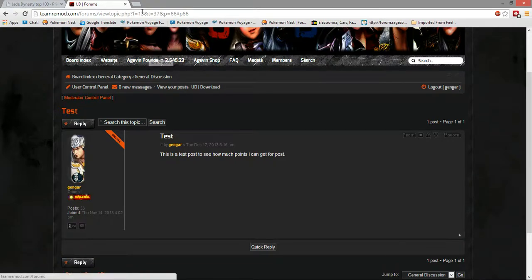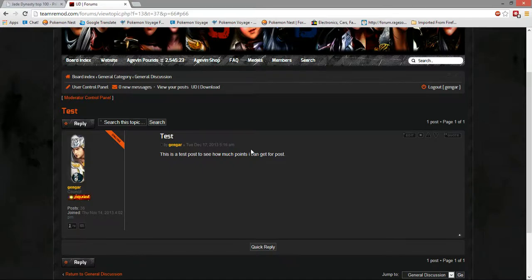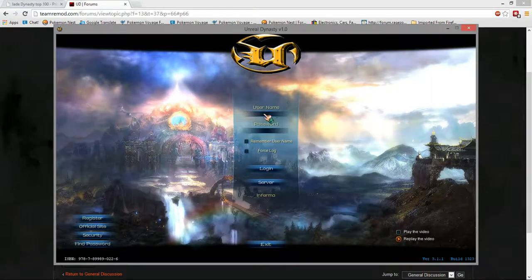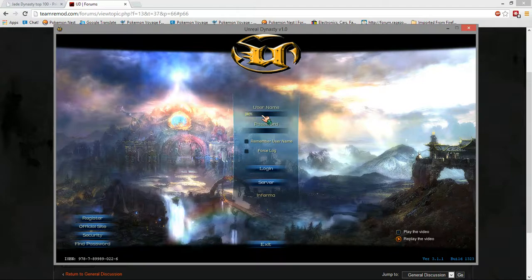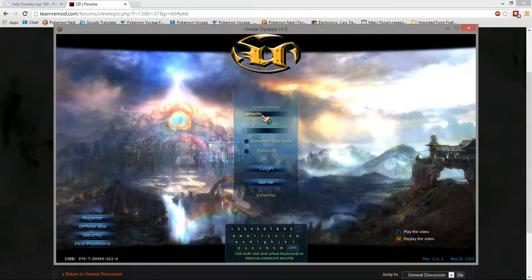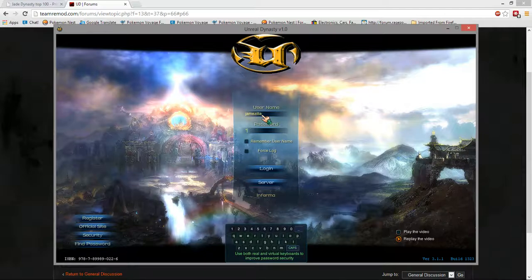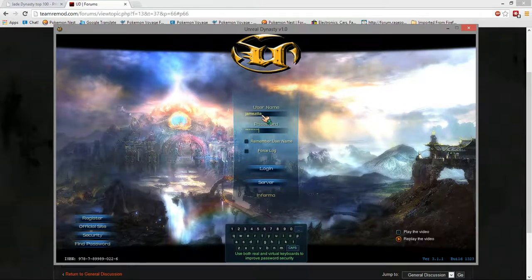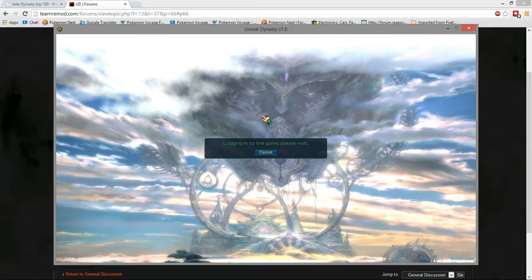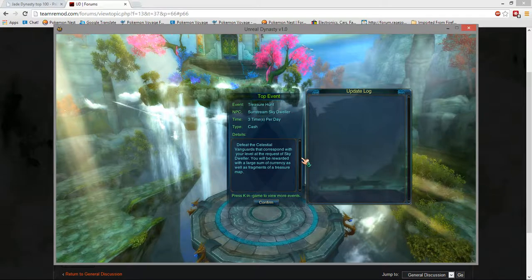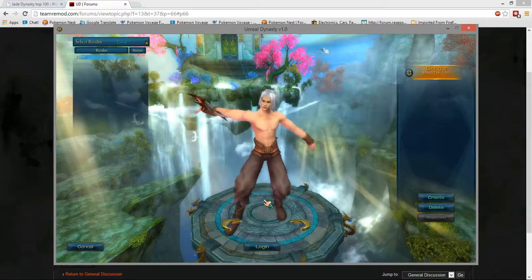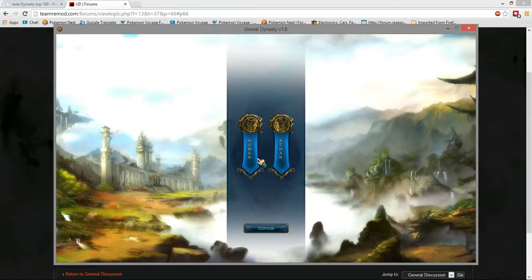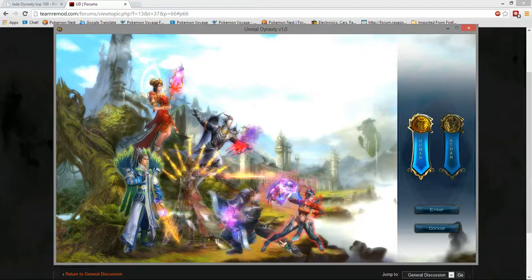All right well yes I'm gonna have to pause video real quick and then I'll be right back with the credentials. Please stand by thank you, be right back.